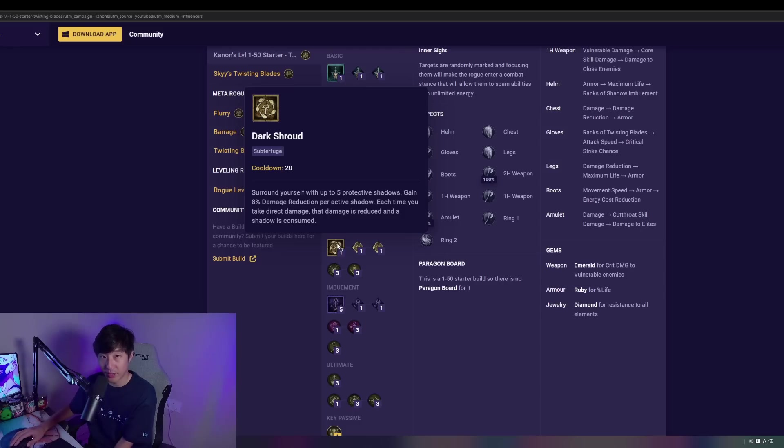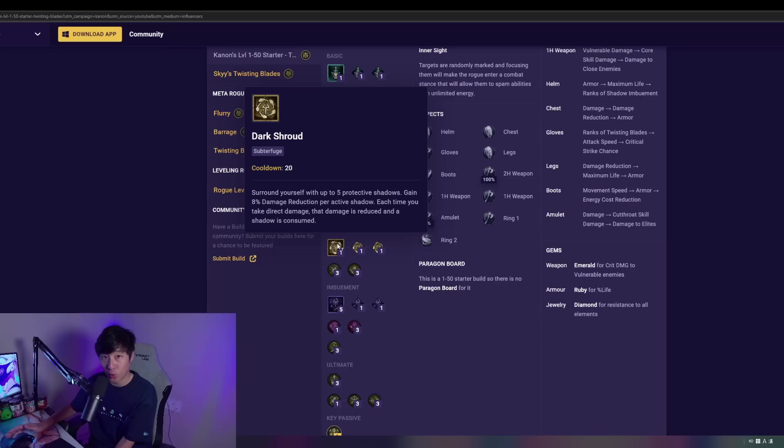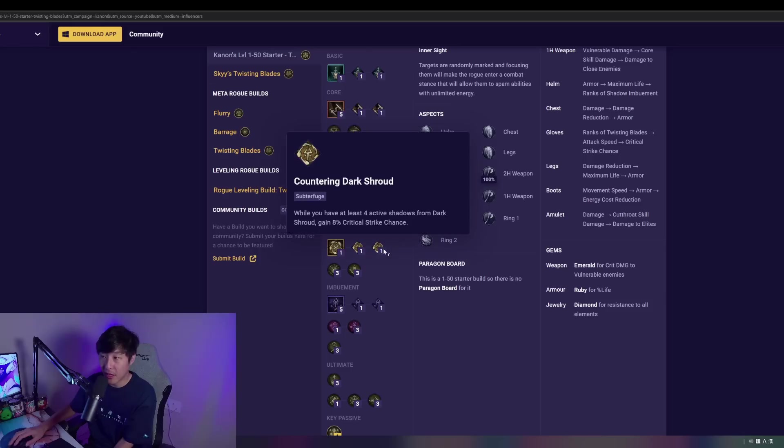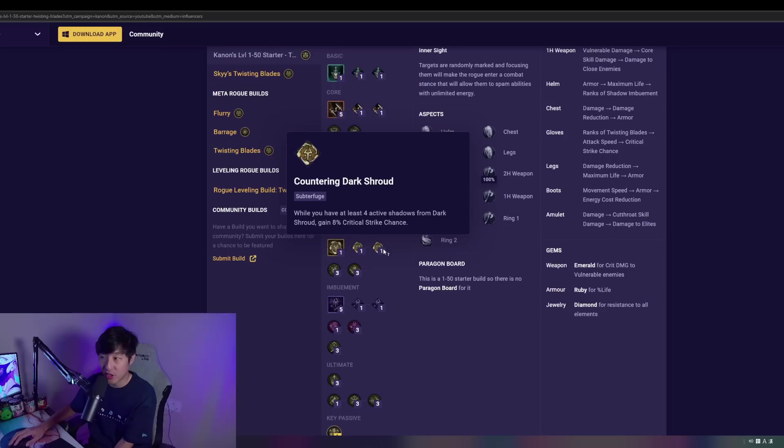Dark Shroud, super important. This is going to give us up to 40% damage reduction. Again, one of the squishiest classes. We definitely need to take Dark Shroud. And then this is going to be taken all the way through Enhanced to Countering. This is going to give us that extra 8% critical strike chance. Really good, especially in the early game here.